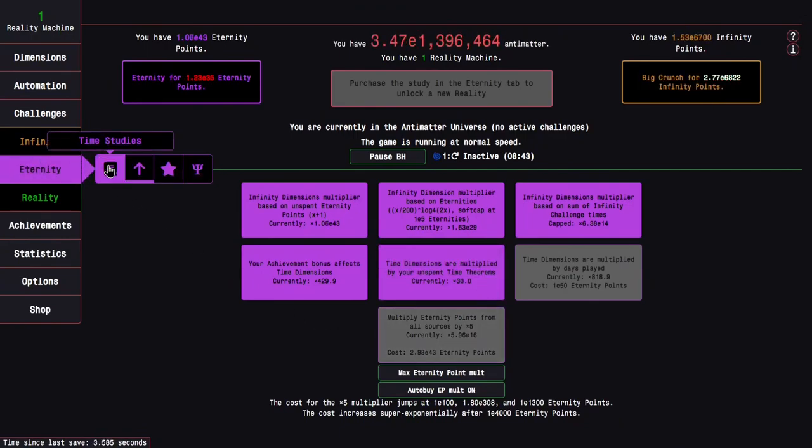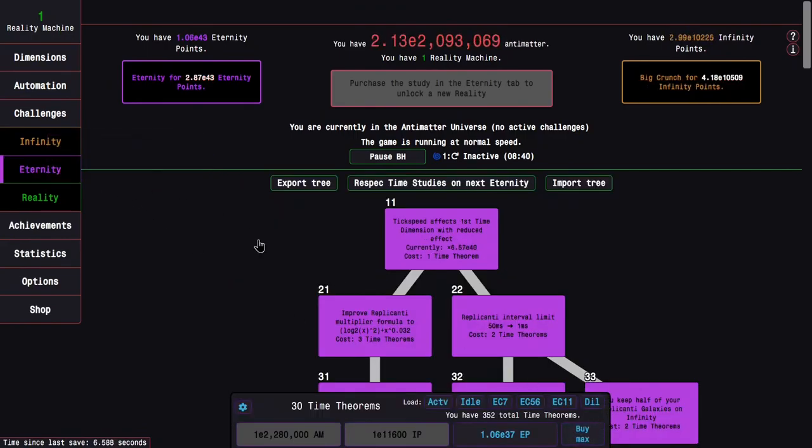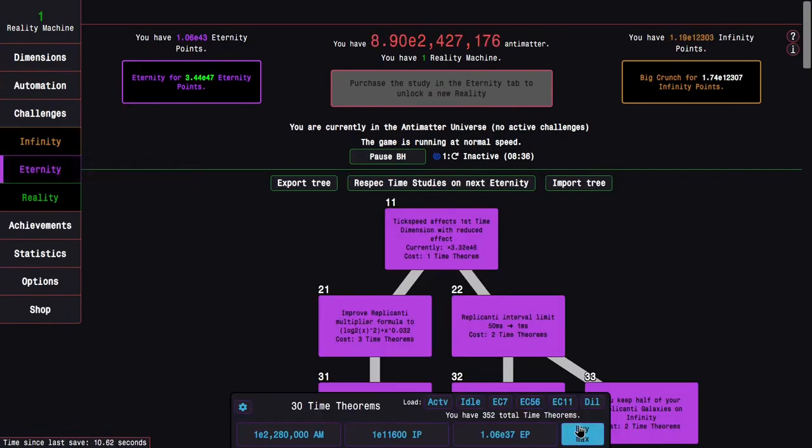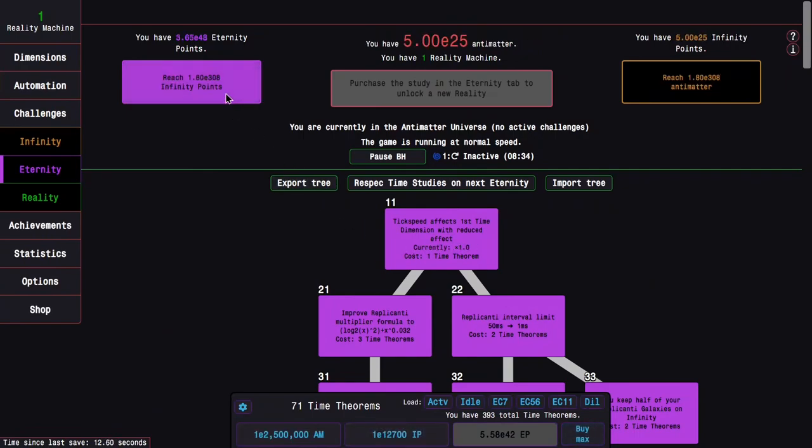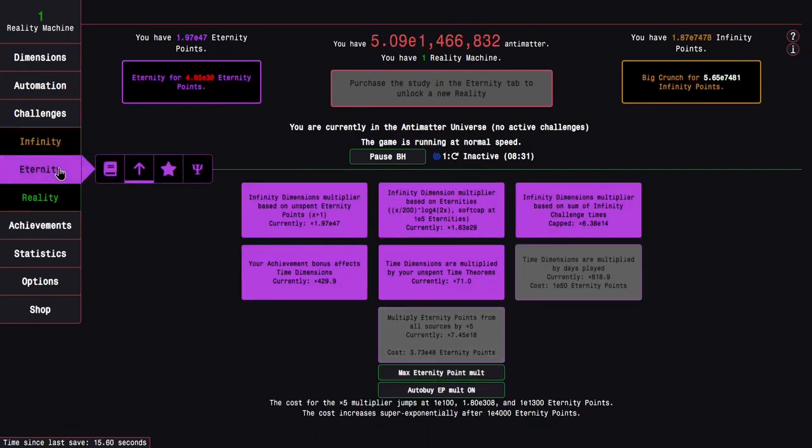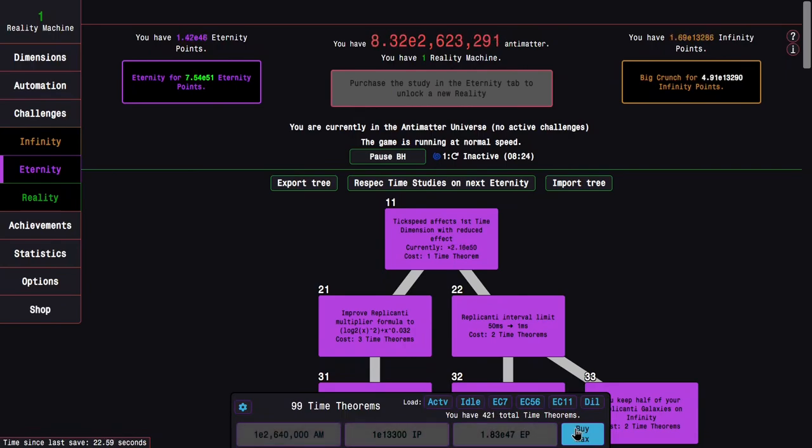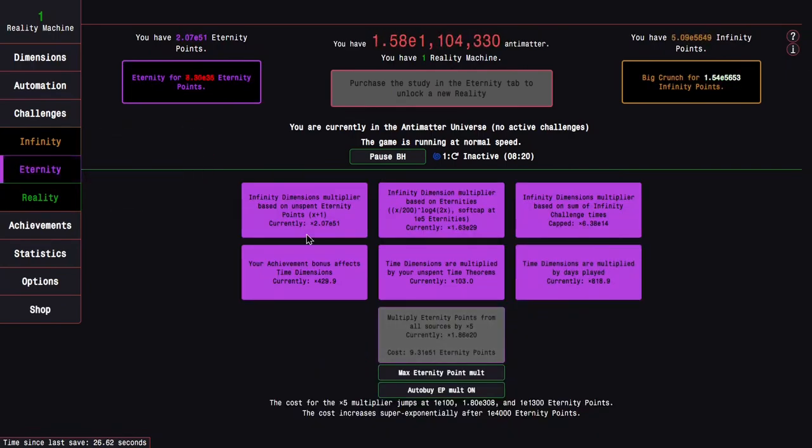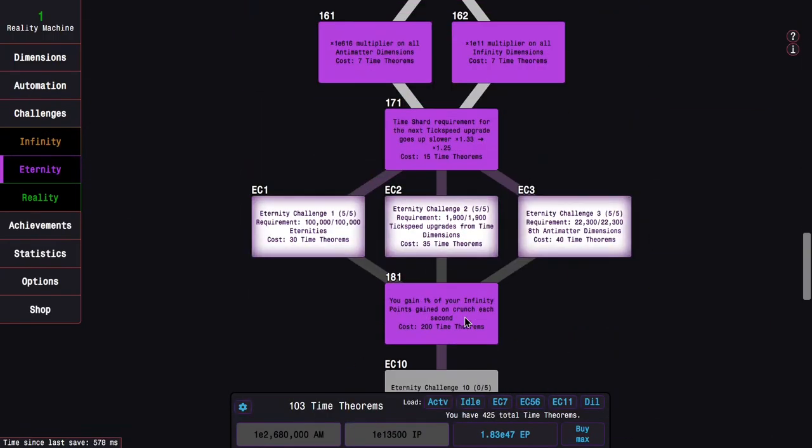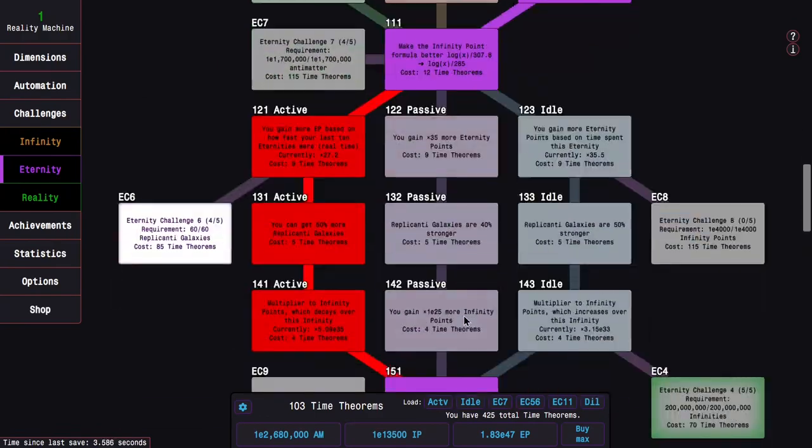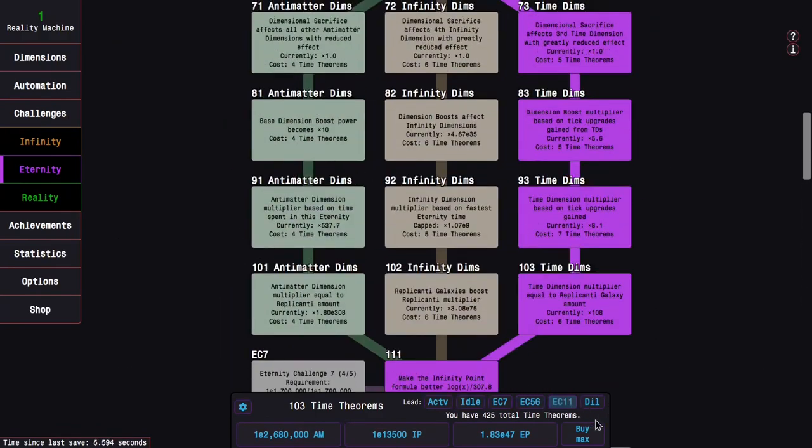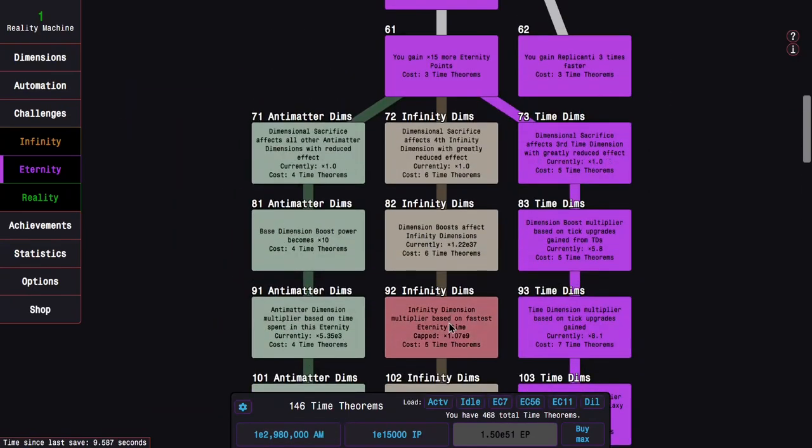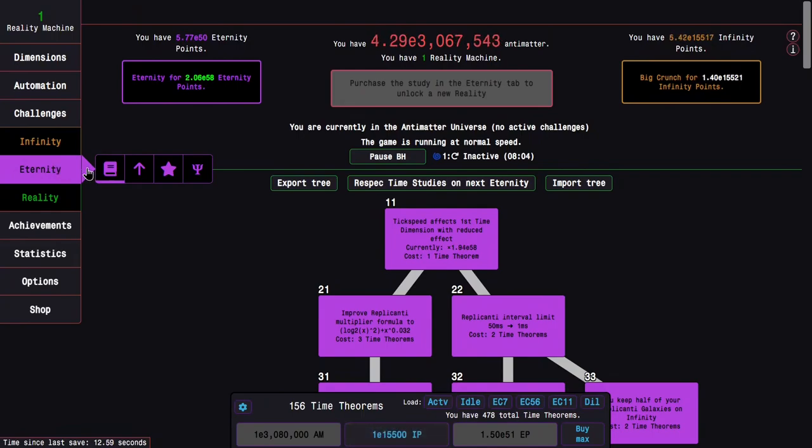Yeah, things are going to get pretty fast at this point, especially once I start getting these new Eternity upgrades. I also can stop crunching because I don't need to do that anymore because time Study 181 for the win. And I also don't even have any completion of Eternity Challenge 8, which has a great reward.